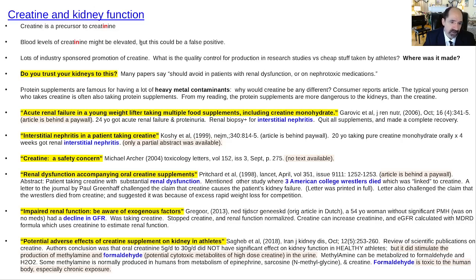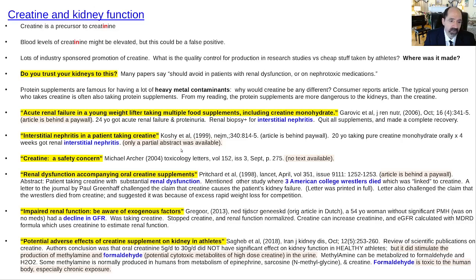Another article: 'Interstitial nephritis in a patient taking creatine.' A 20-year-old took creatine and got interstitial nephritis. That previous article was behind a paywall. This article — only a partial abstract is available. That keeps happening over and over again very frequently when you try to read about creatine, and that's a bad sign.